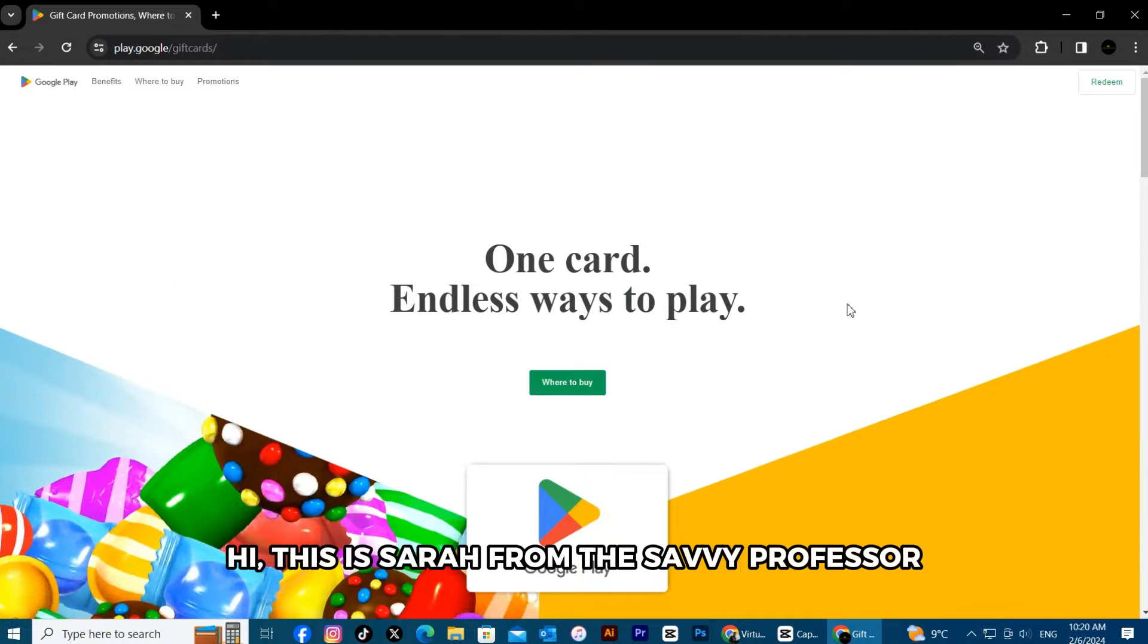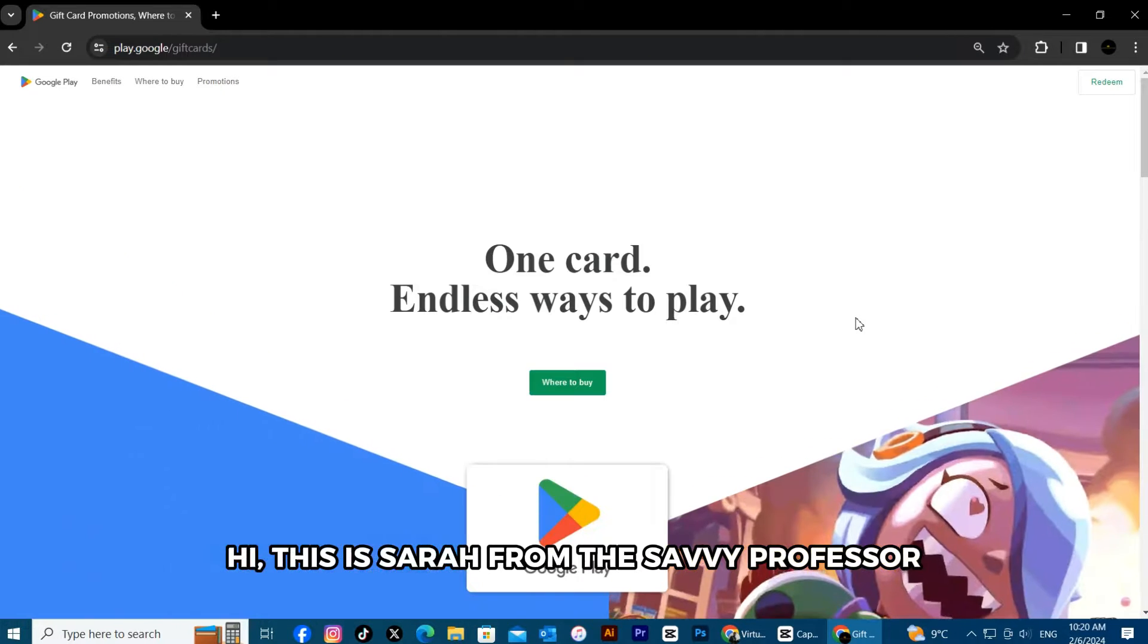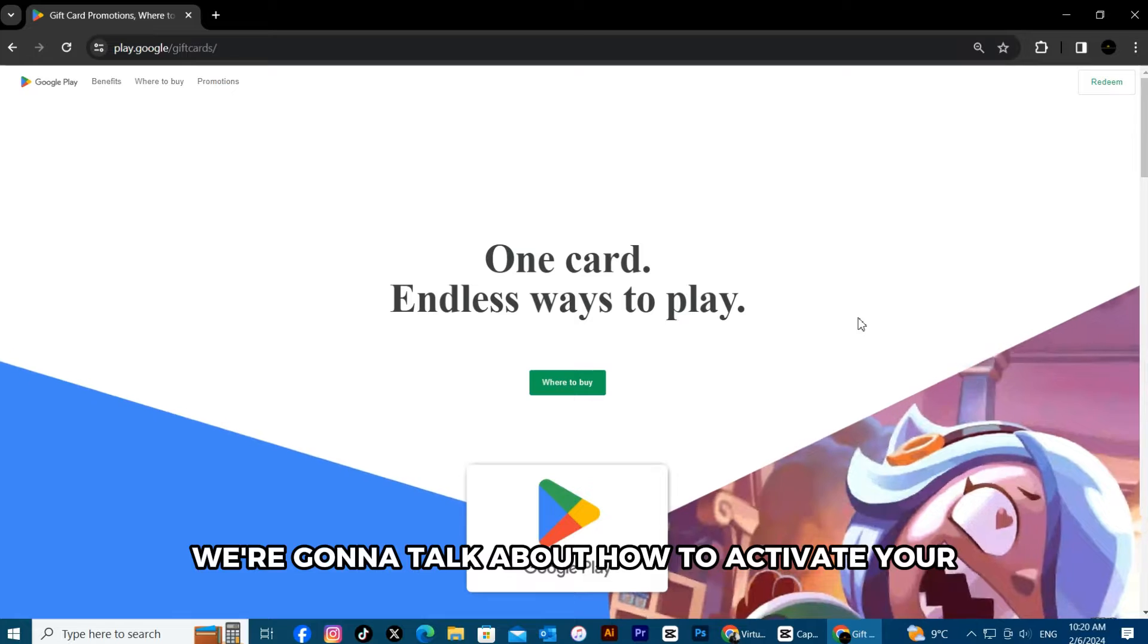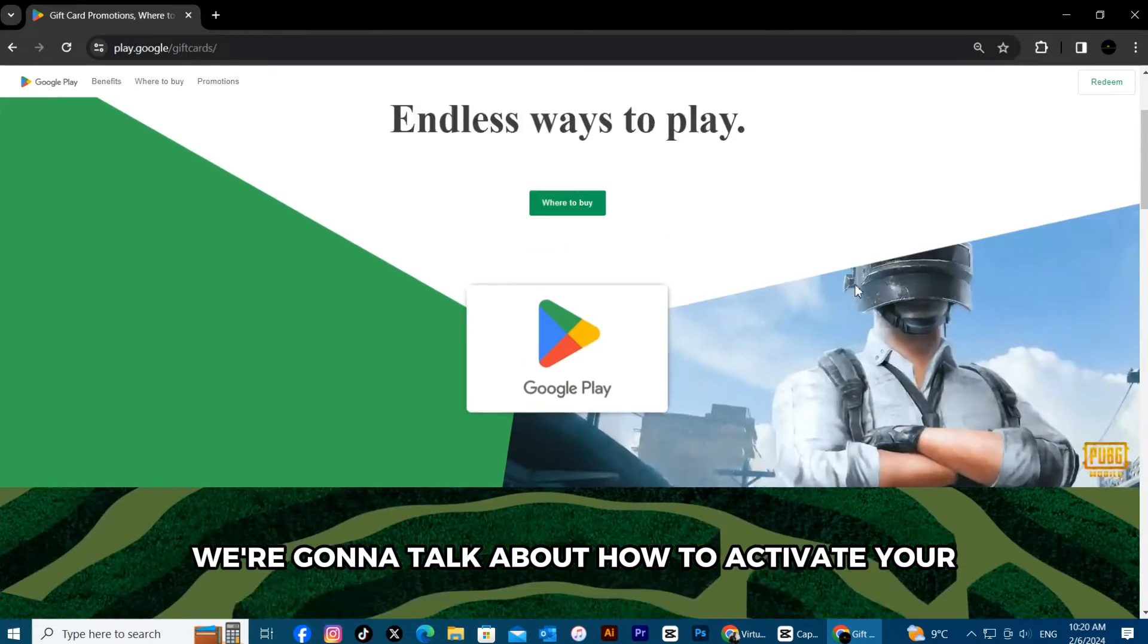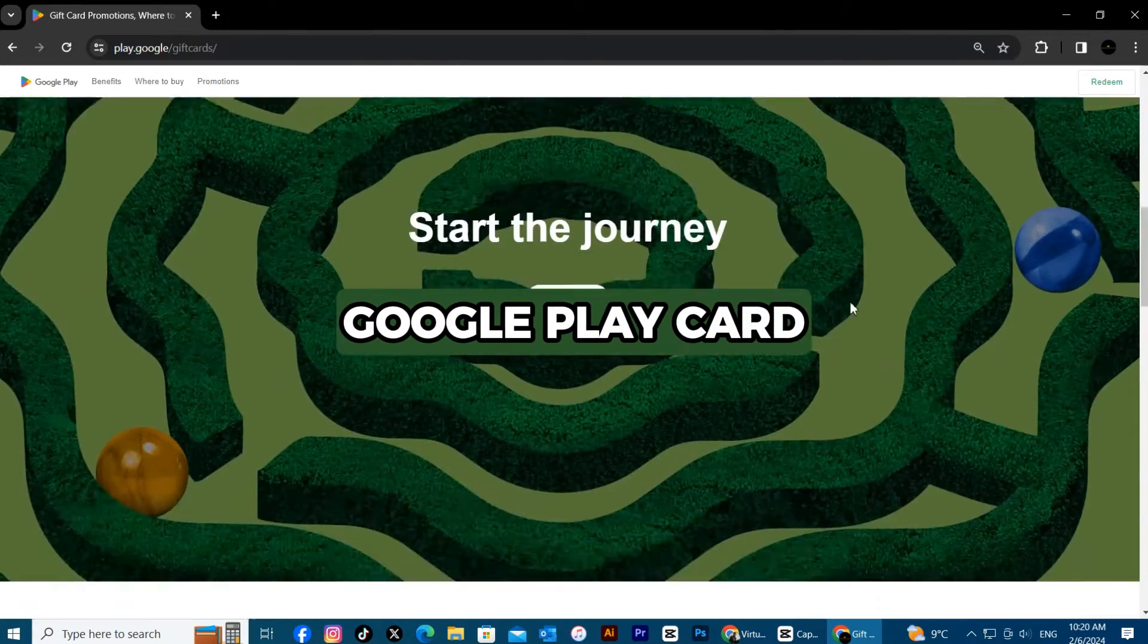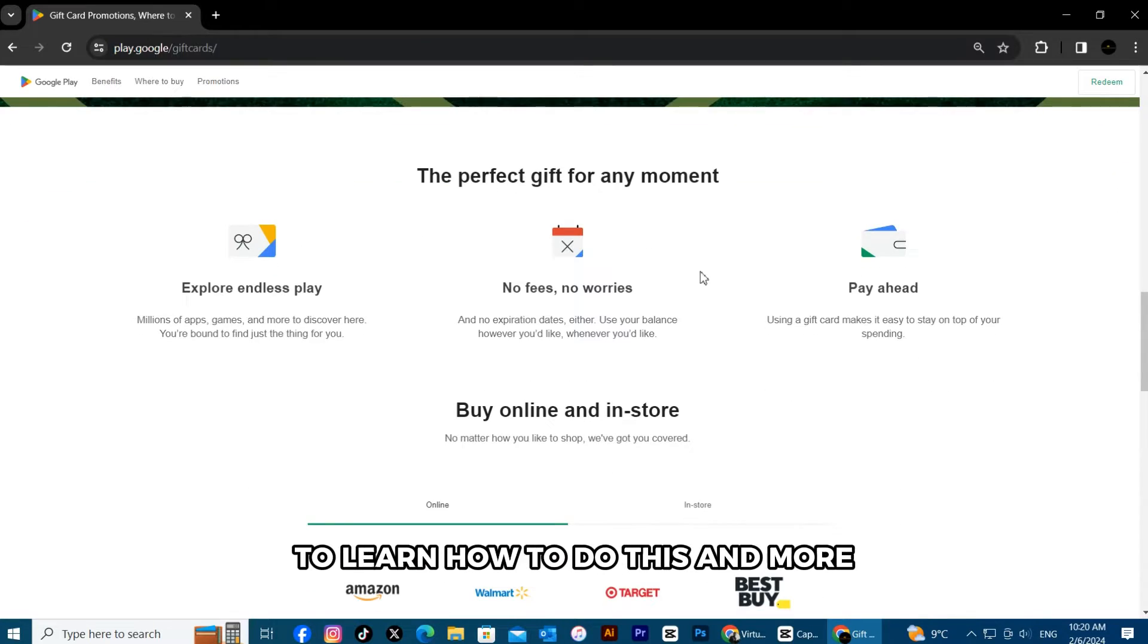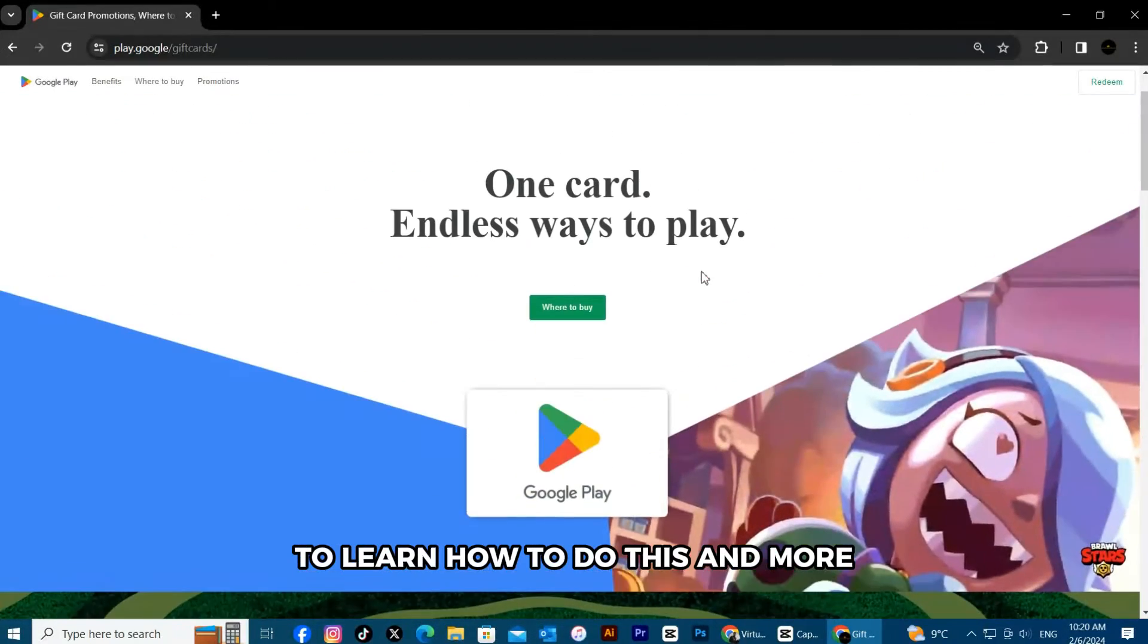Hi, this is Sarah from The Savvy Professor, and in today's video we are going to talk about how to activate your Google Play card. Stick around until the end of the video to learn how to do this and more.